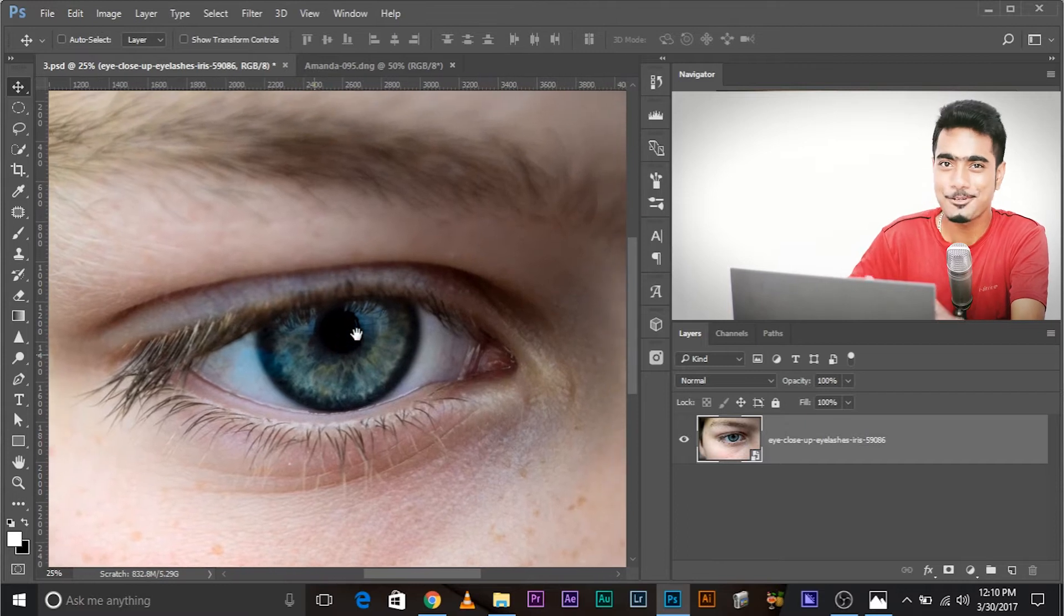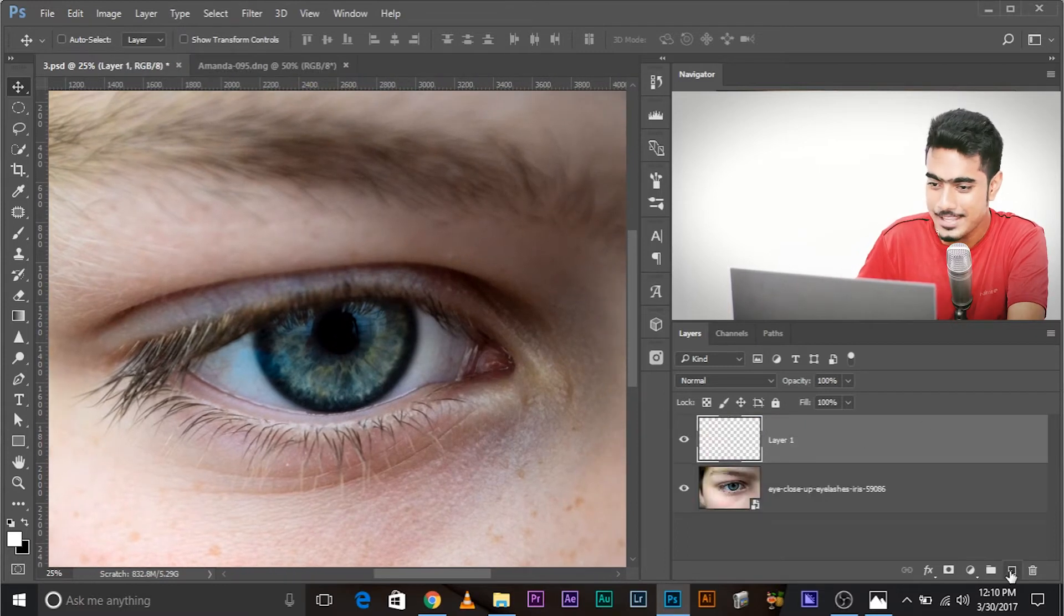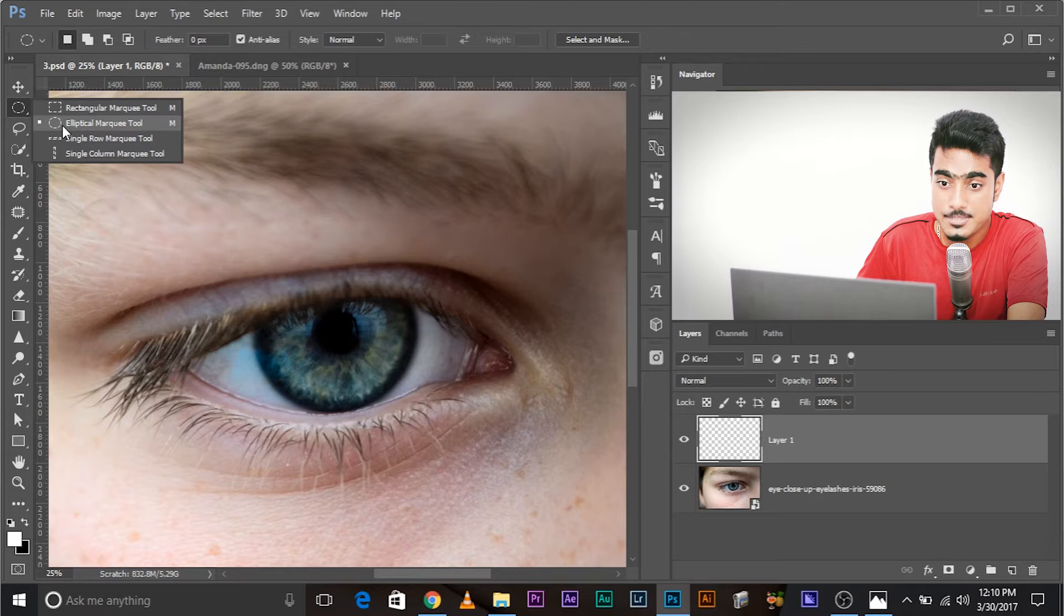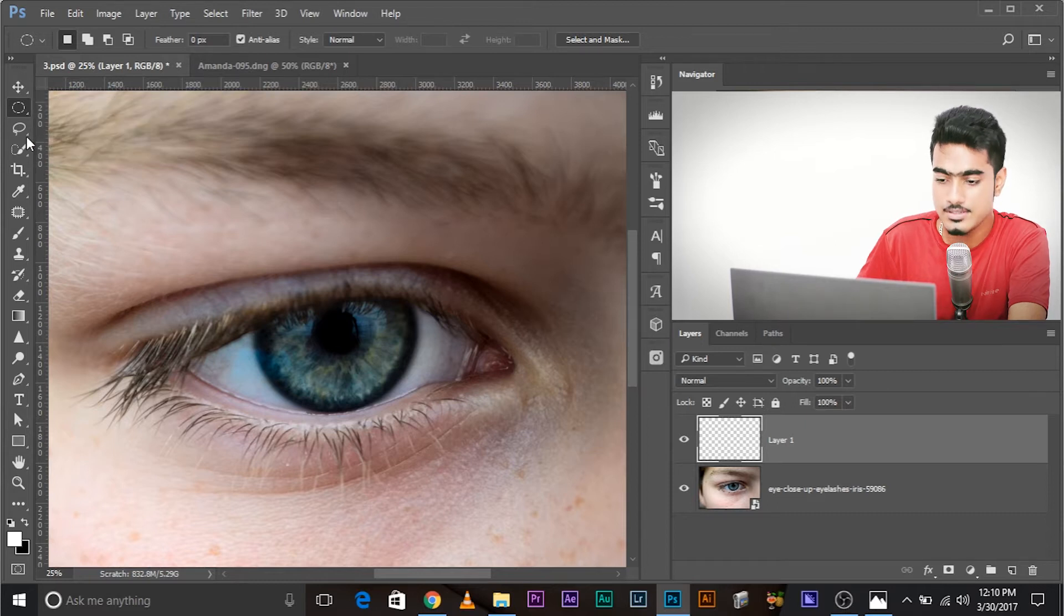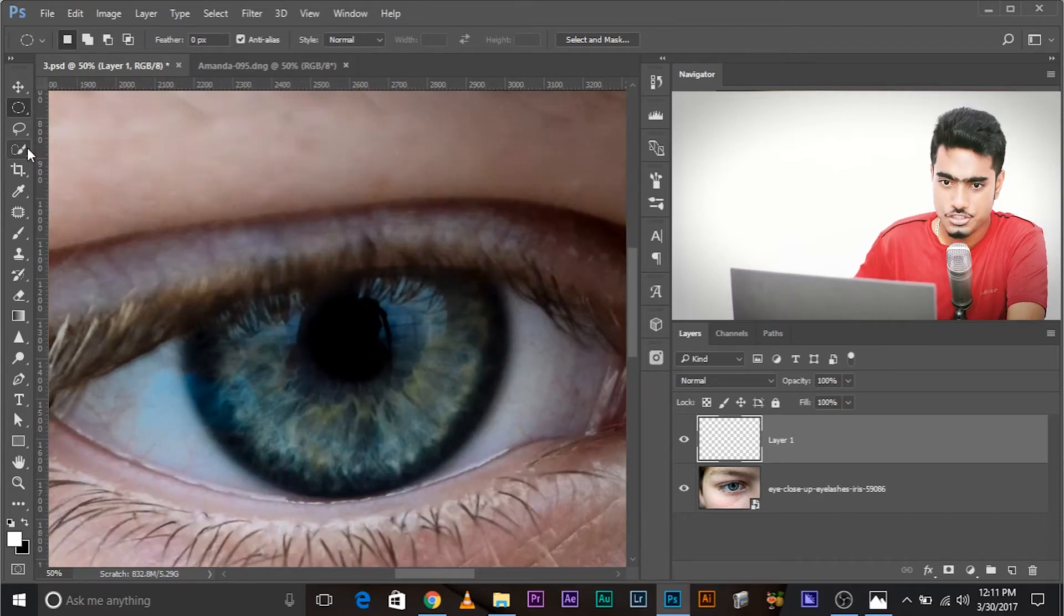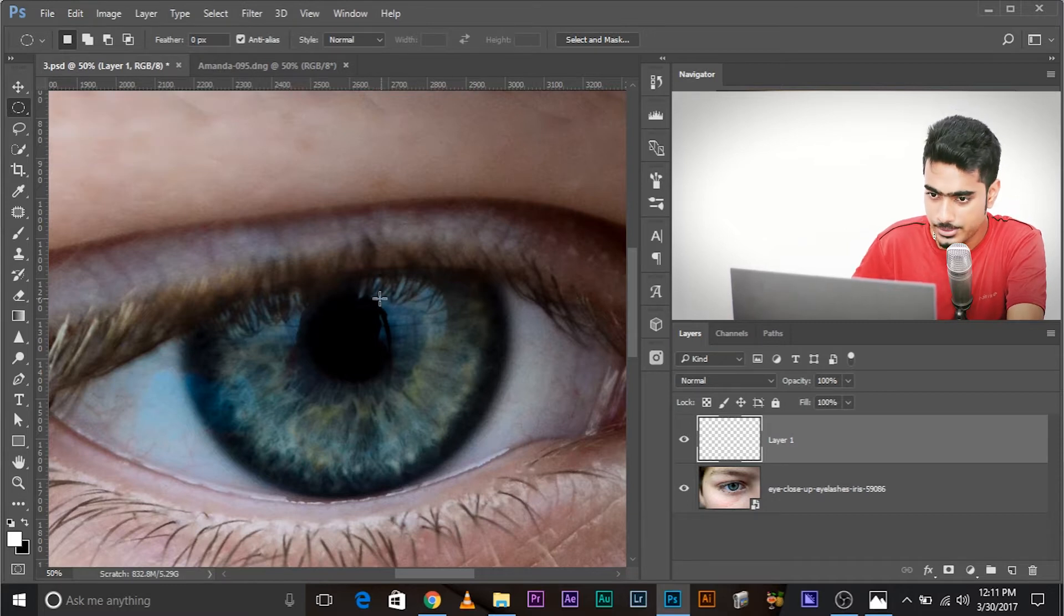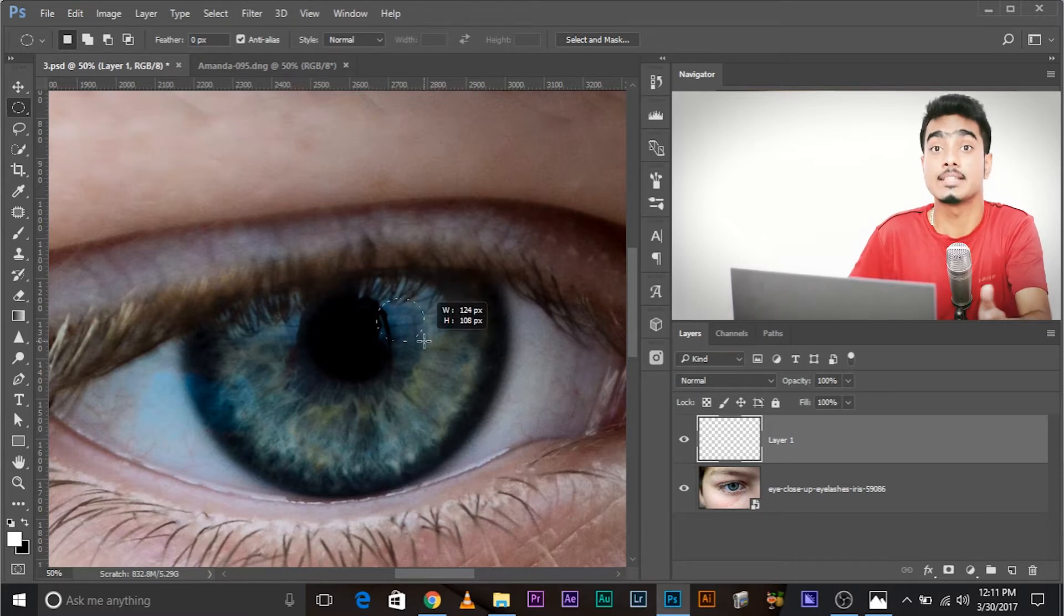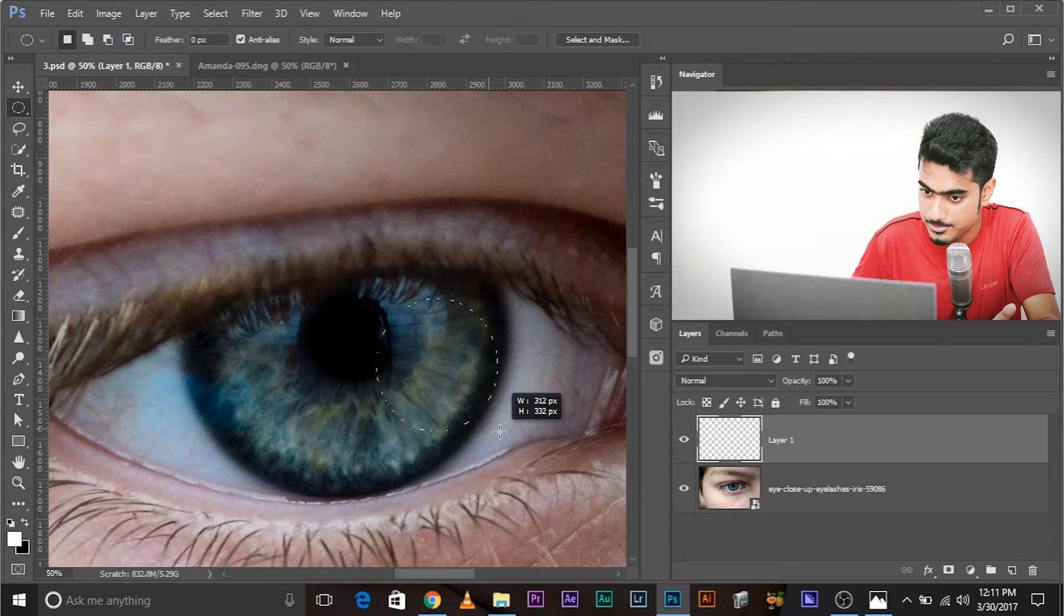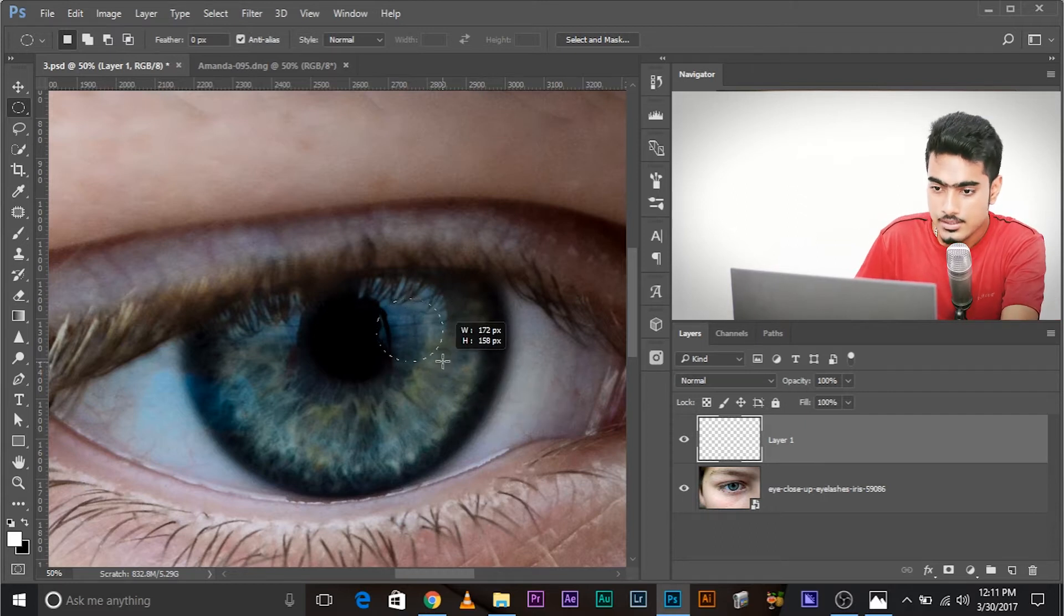Now time to create the catch light. Create a new layer and make a selection with the elliptical marquee tool. The shortcut is M. And then create a tiny circle here. See guys, catch lights are small. They're not as big as this. They're small.